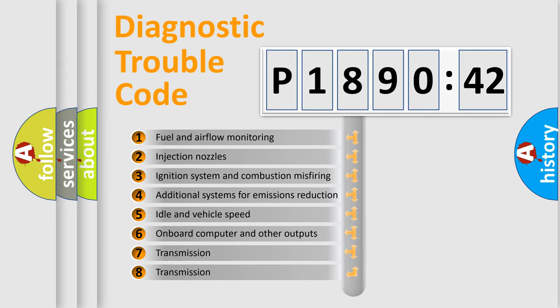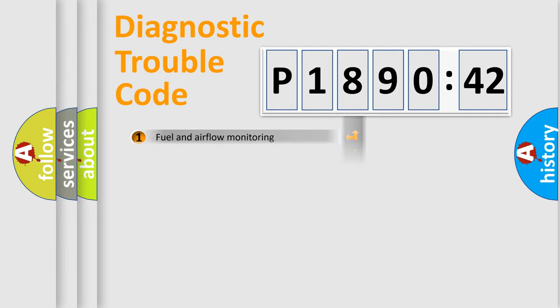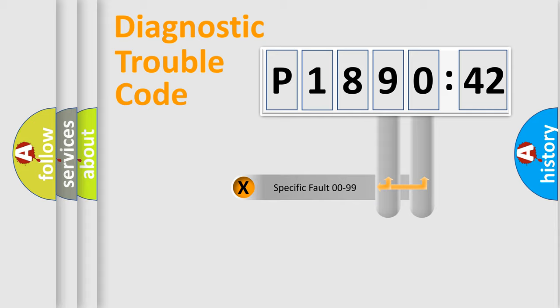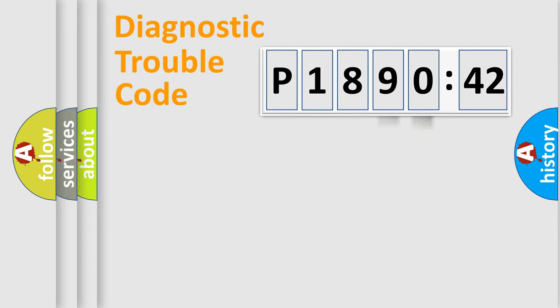The third character specifies a subset of errors. The distribution shown is valid only for the standardized DTC code. Only the last two characters define the specific fault of the group.